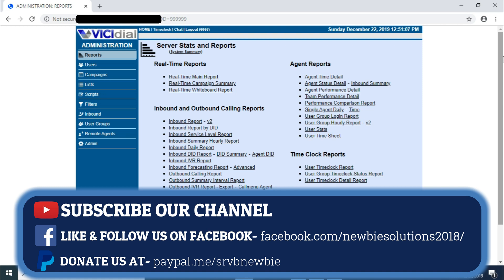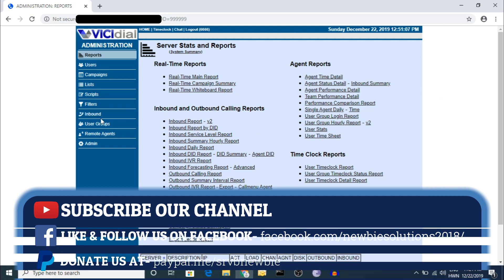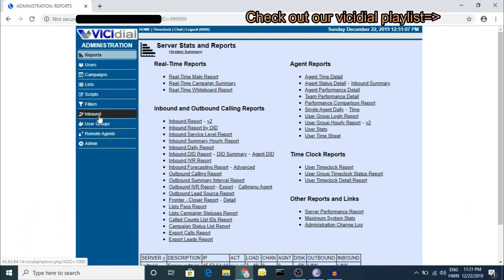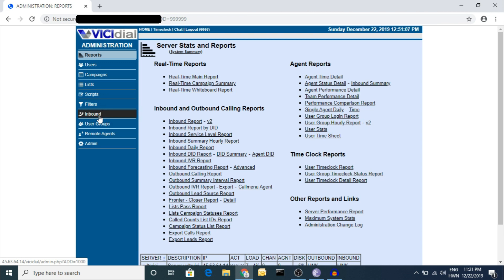First, you need to know the basic things - campaign settings, user settings, and all related configuration. If you don't know about those things, please go to our channel's video section for the full installation and configuration of users, campaigns, and trunks. It will be helpful for a new setup.